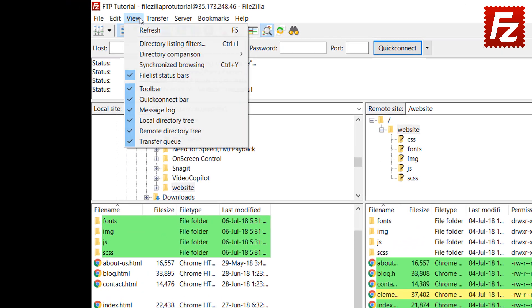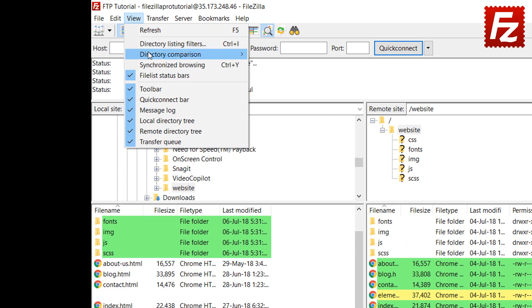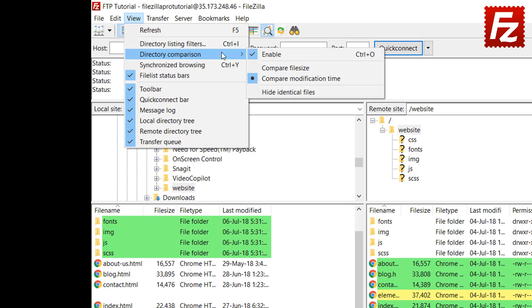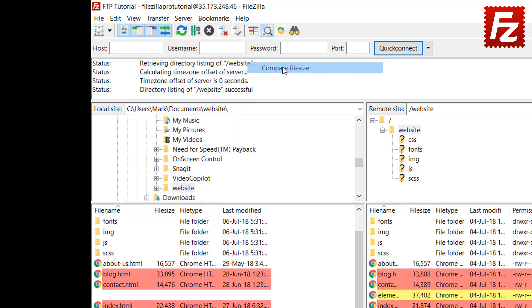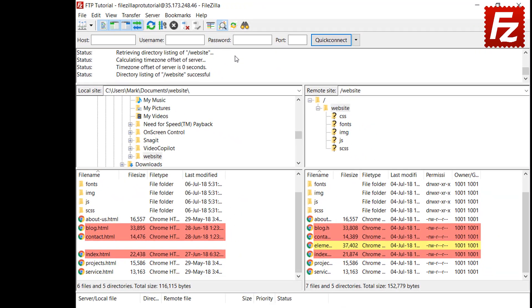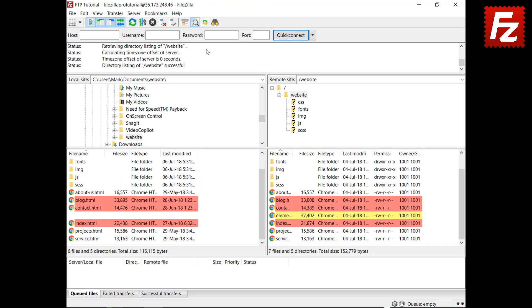You can also change the type of comparison to be based on the file size. In this type of comparison, the files with different sizes are shown in red.